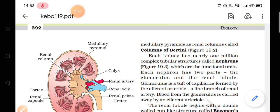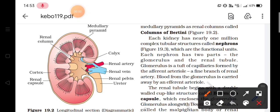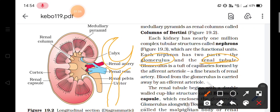Each nephron has two parts: the first part is the glomerulus and the other part is the renal tubule. The glomerulus is a tuft of capillaries. It has a cup-shaped structure, and behind it is a tube-like structure known as the renal tubule. The glomerulus has many capillaries — a tuft of capillaries — and these capillaries are formed by the afferent arteriole, which is a branch of the renal artery.